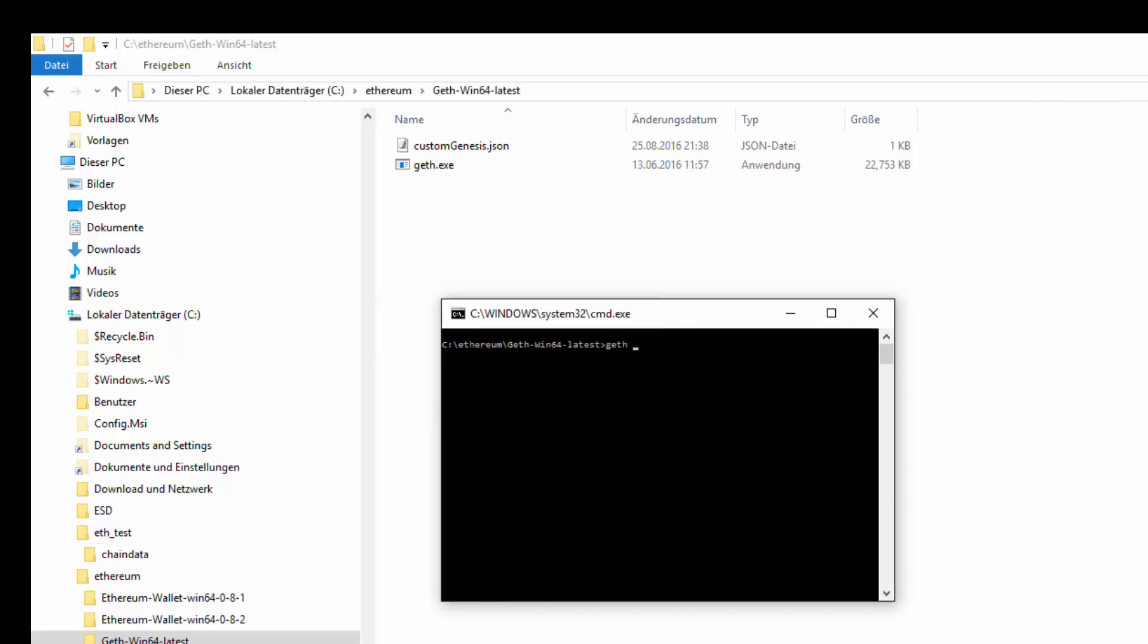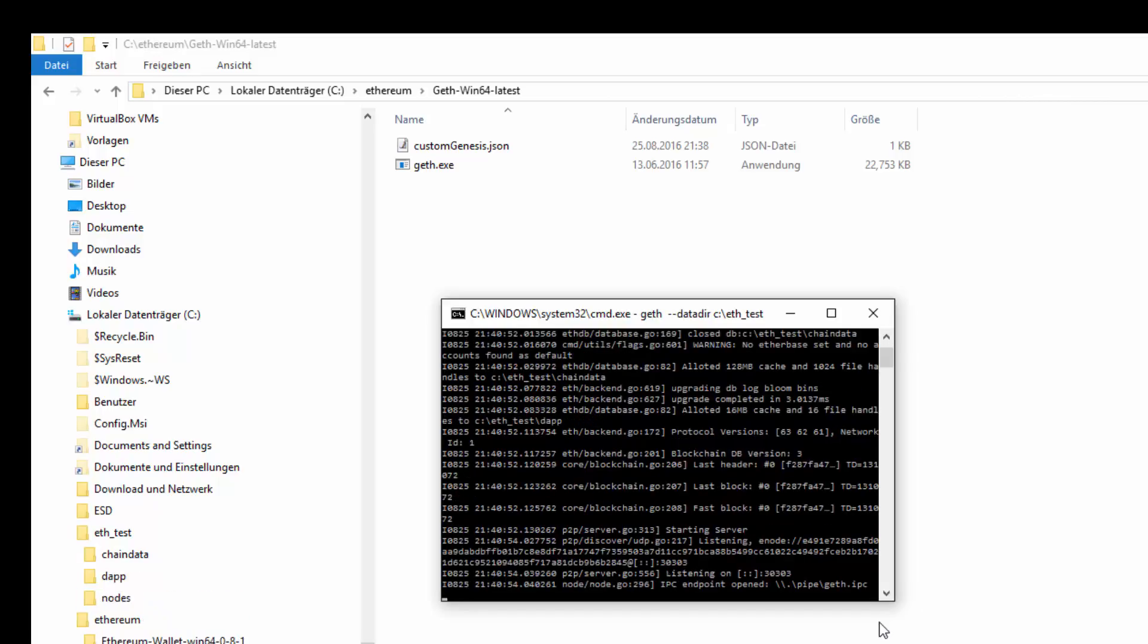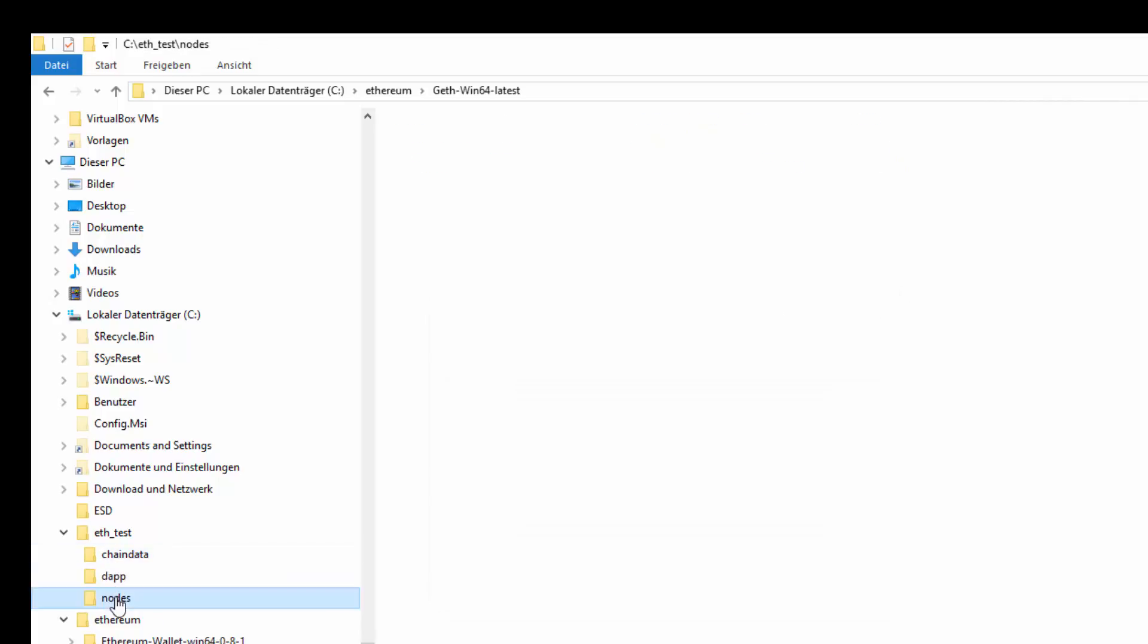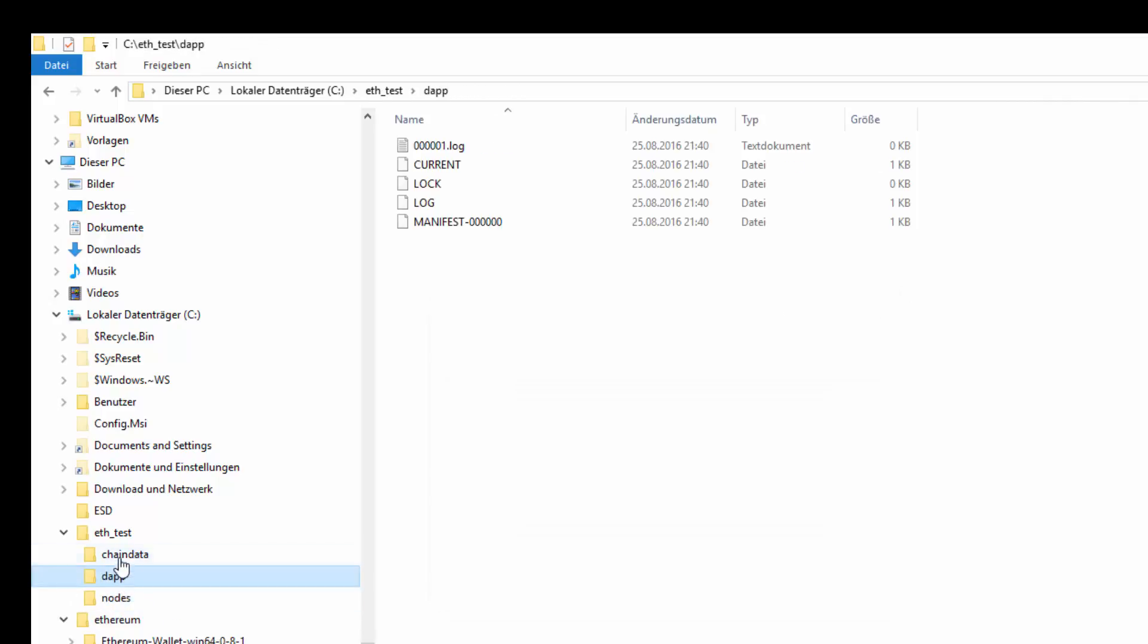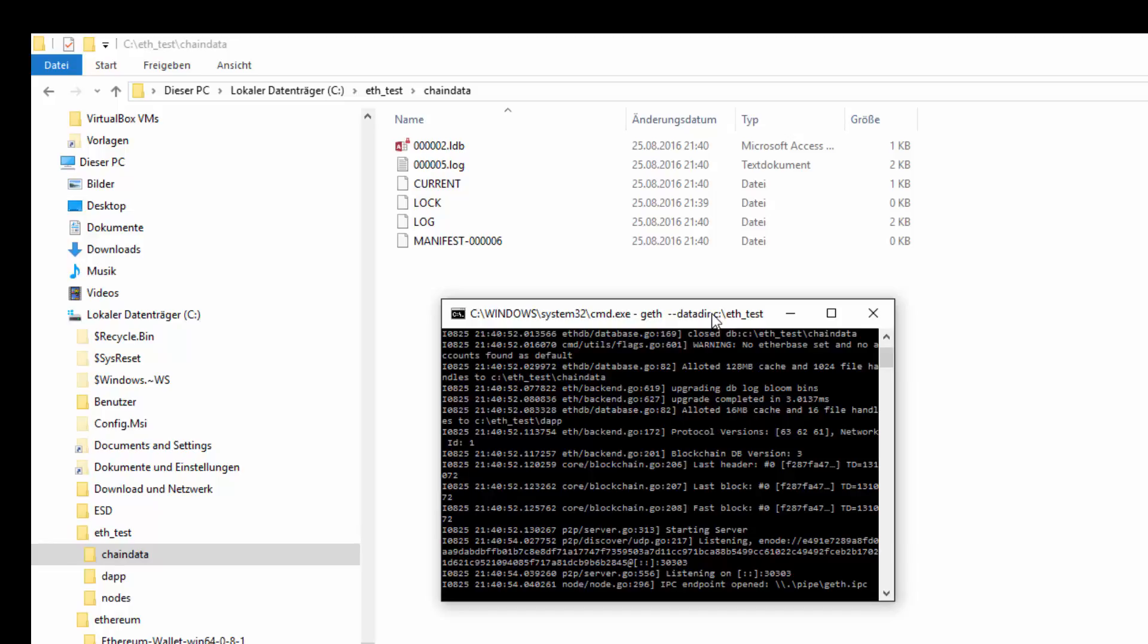Let's run geth. Geth runs the same way like it's on the live blockchain, just with our private testnet. It's not gonna connect to any other nodes, because the Ethereum consensus algorithm doesn't let it do that.